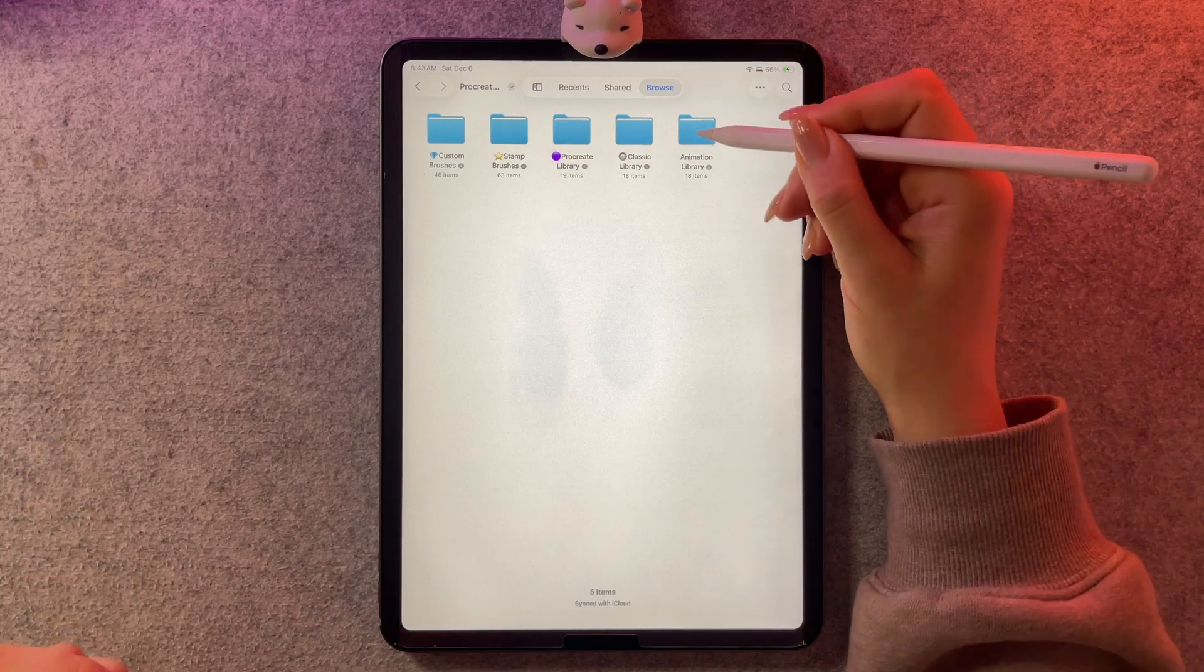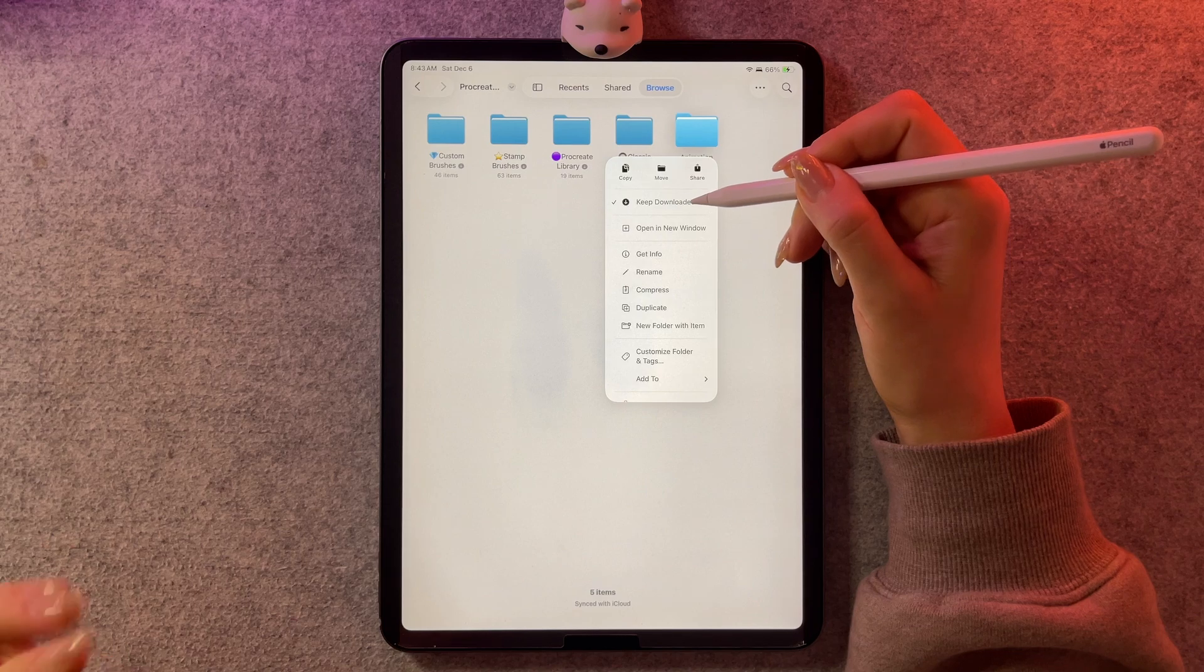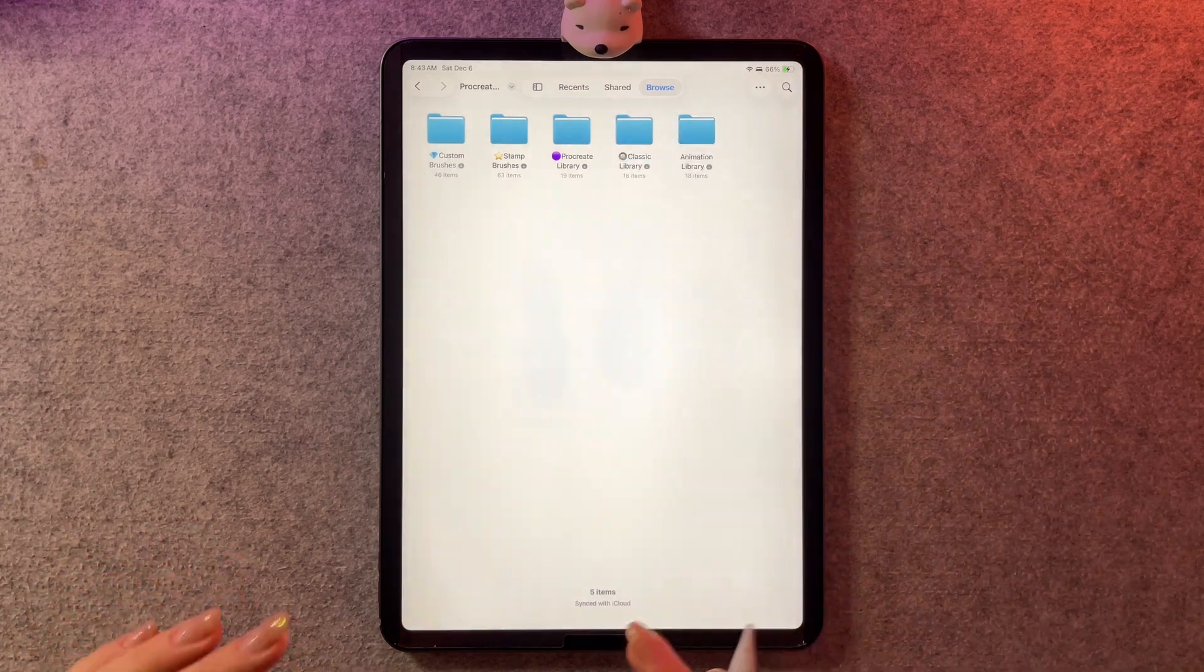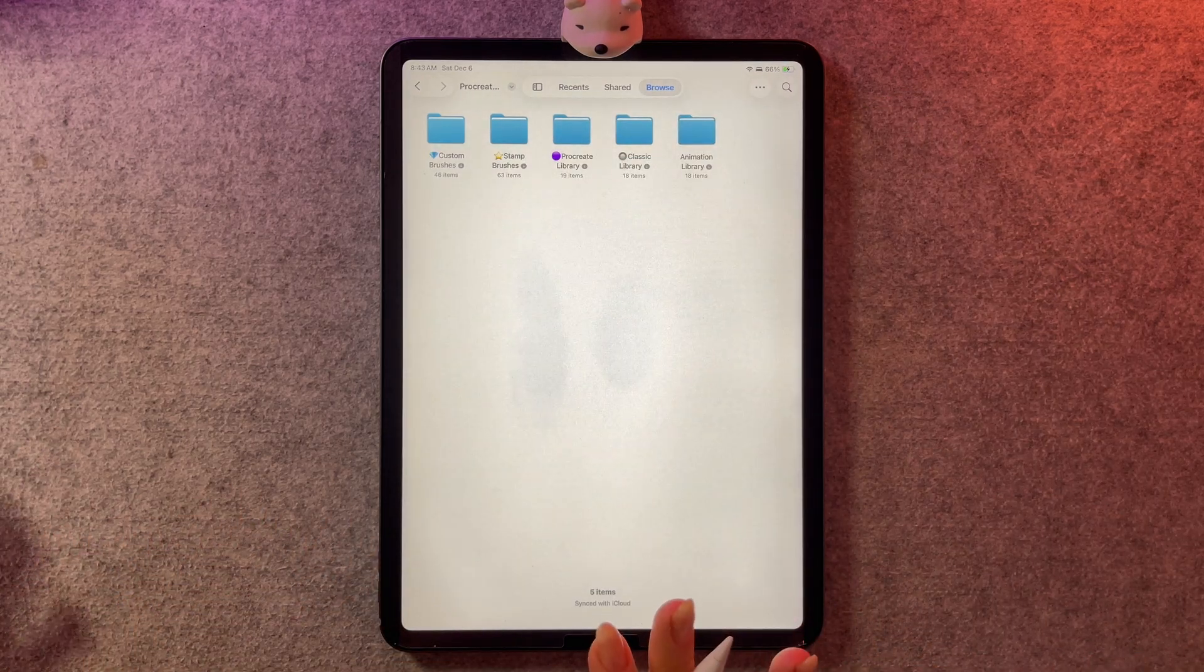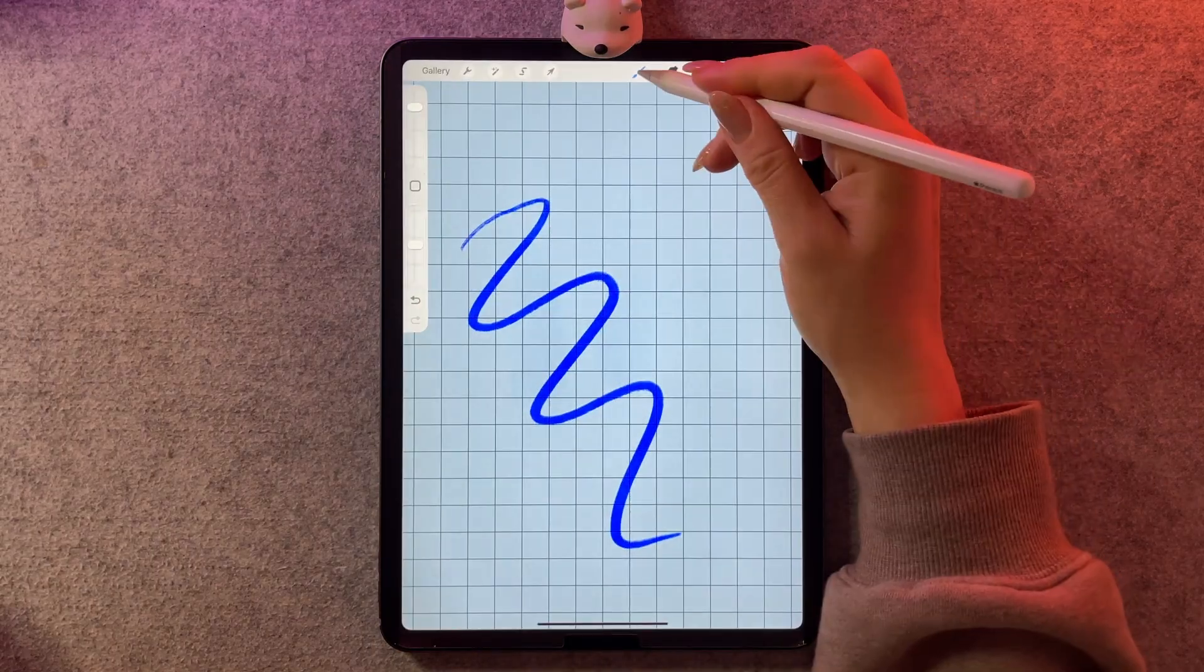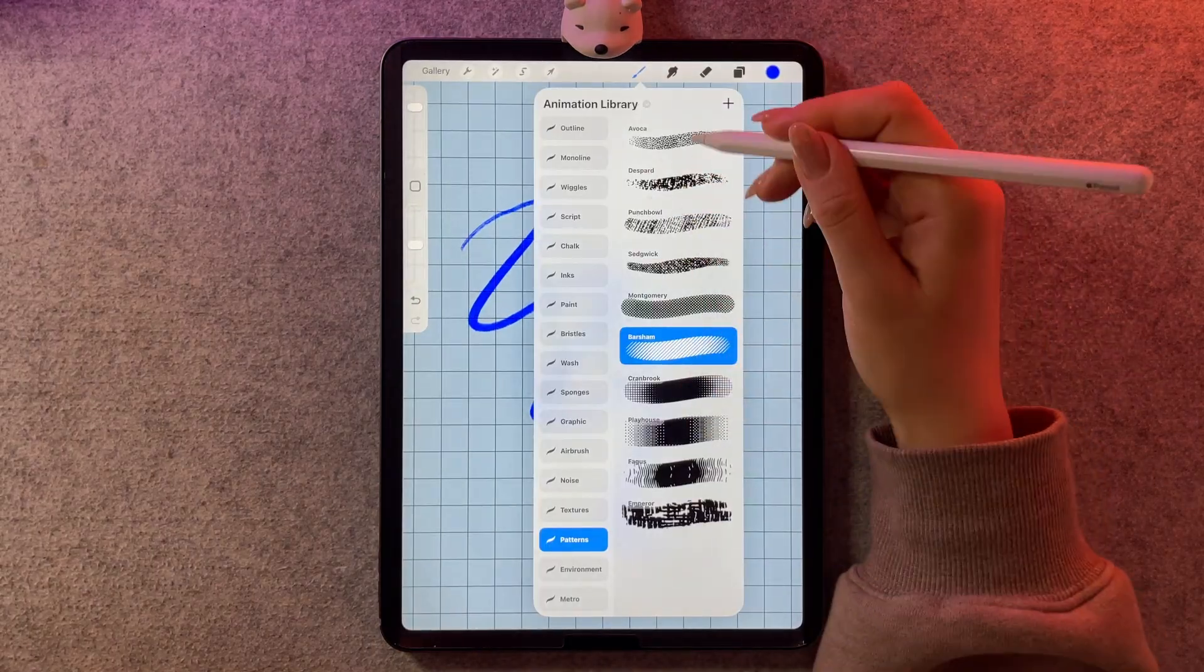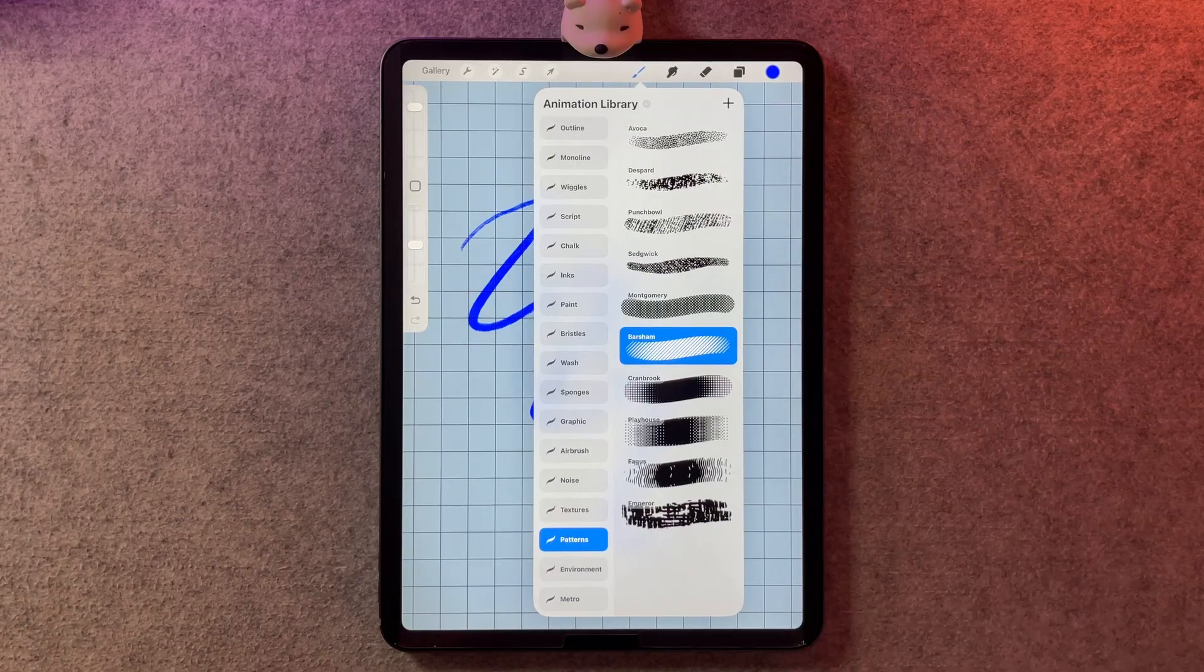Another little pro tip is that you want to hold down on the folder and ask it to keep downloaded. Otherwise, the brushes will be kind of like stored on the iCloud and not on your iPad. And when you go to use them, you won't actually see the image, you'll have to wait for them to download every time you want to use them.